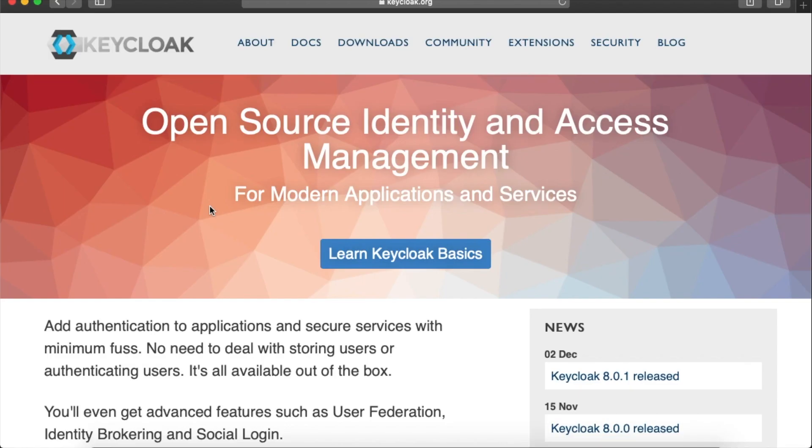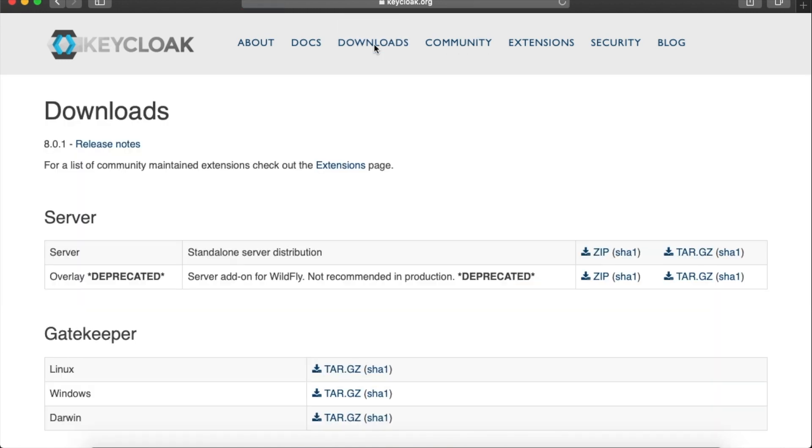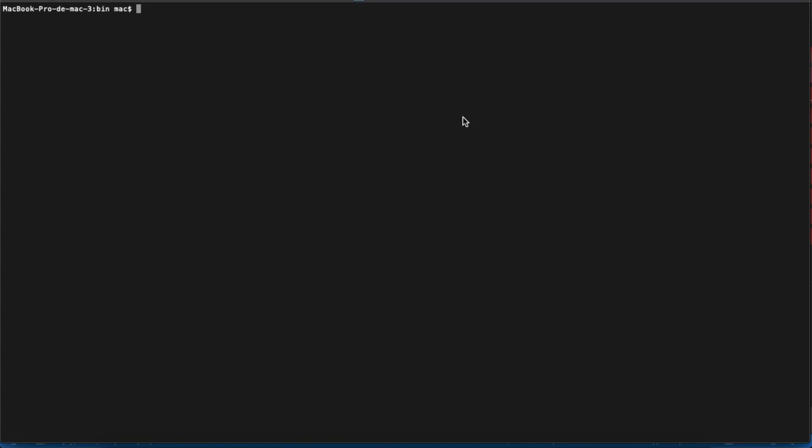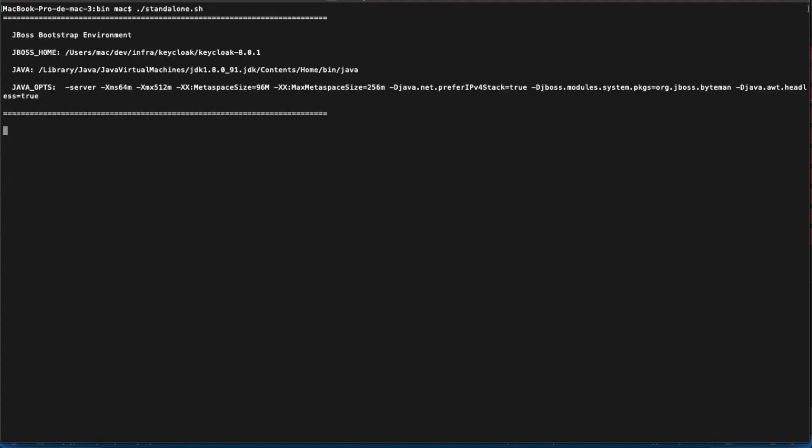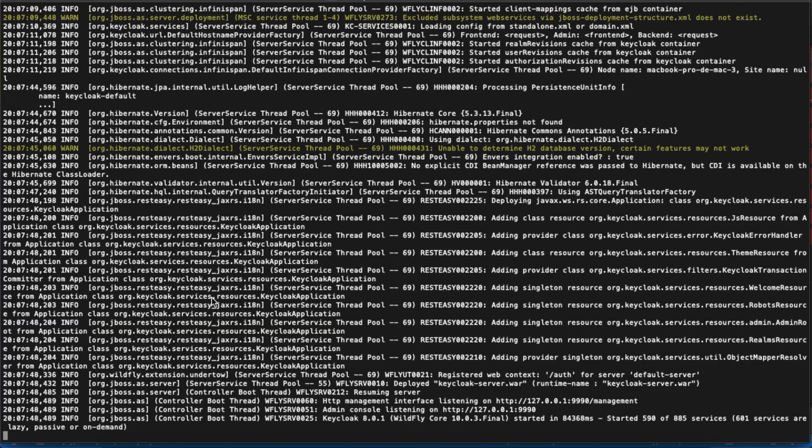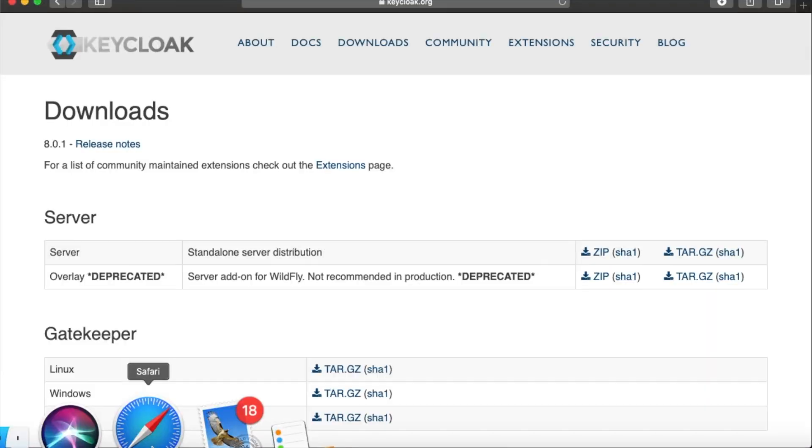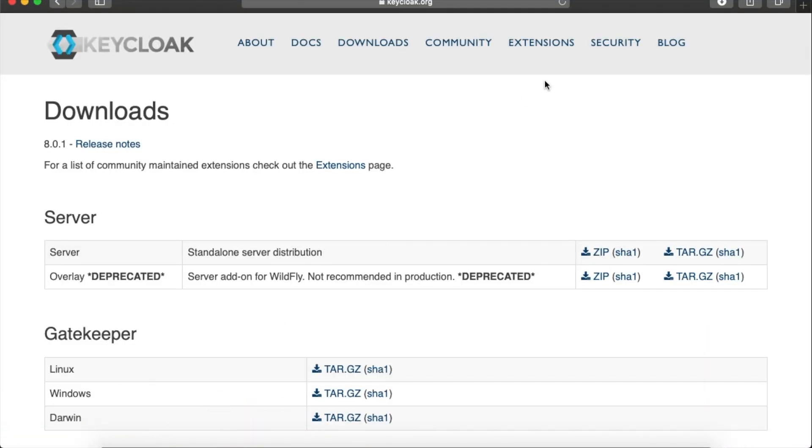Now you have an idea about Keycloak and how it works. Let's start downloading it. Go to Keycloak's official website. Here we see the last version is 8.0.1. Go to the downloads page. Now our download is completed. Go to the download directory and extract it. Then in the bin directory, execute the standalone script.